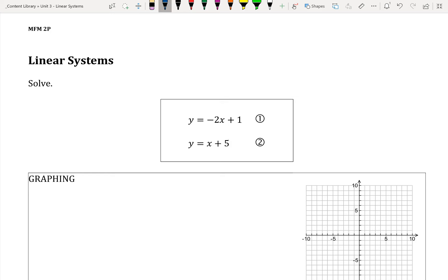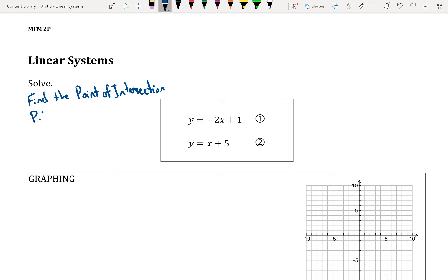Remember that when we're trying to solve linear systems, what that means is we're trying to find the point of intersection. The point of intersection is where the two lines meet or where they cross — the POI — which is an x and a y coordinate.